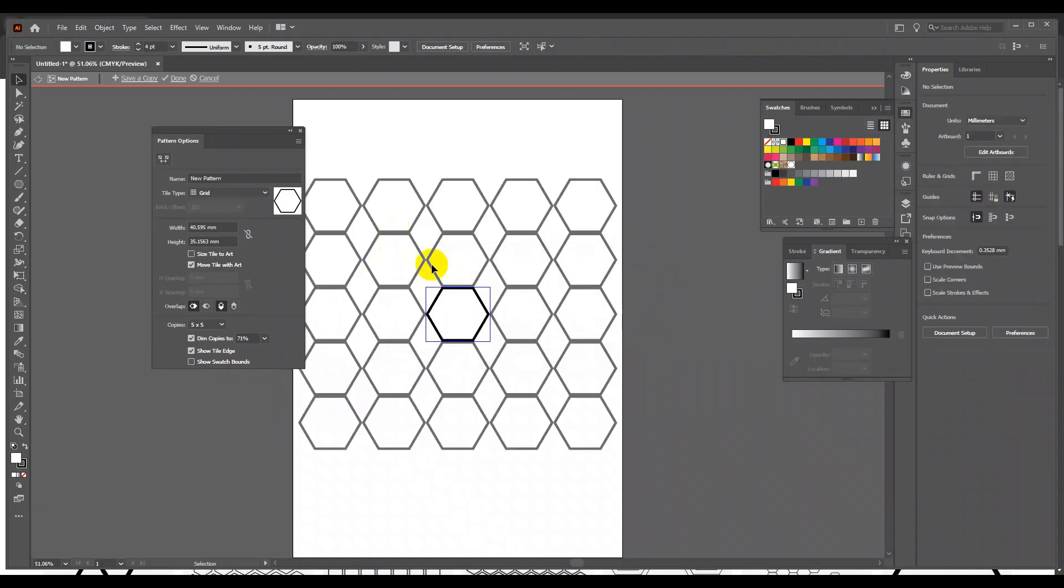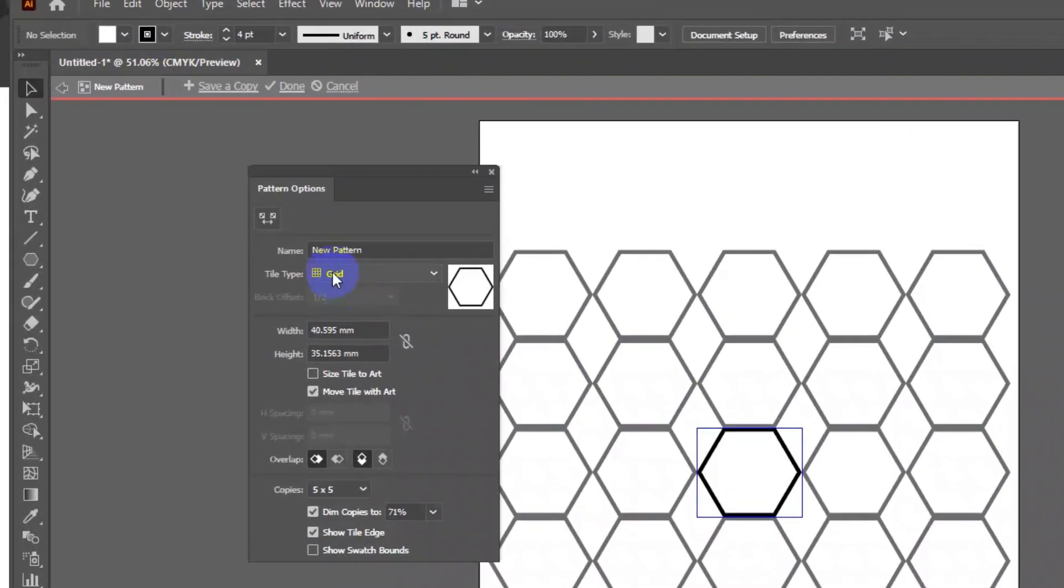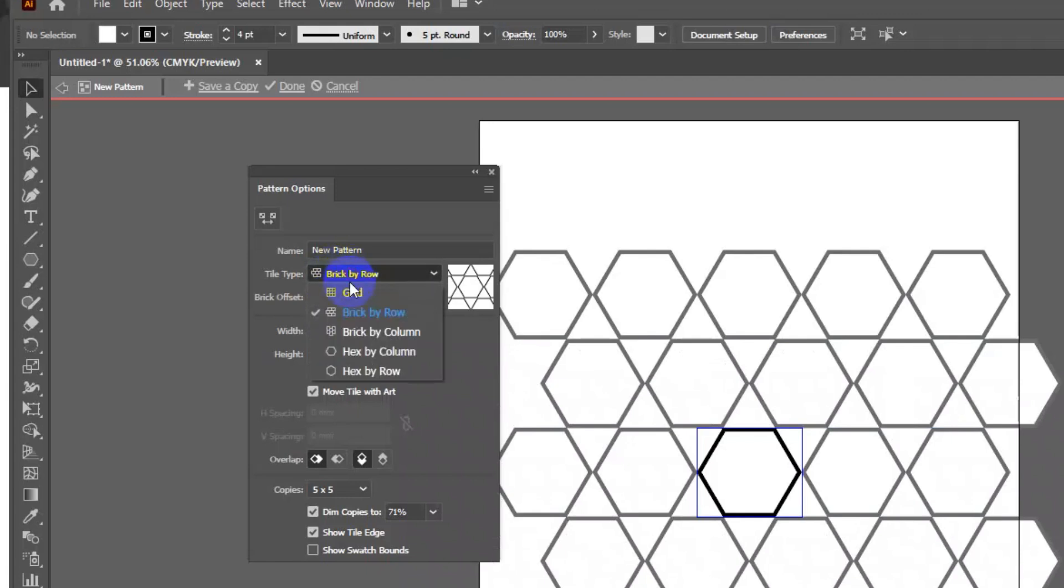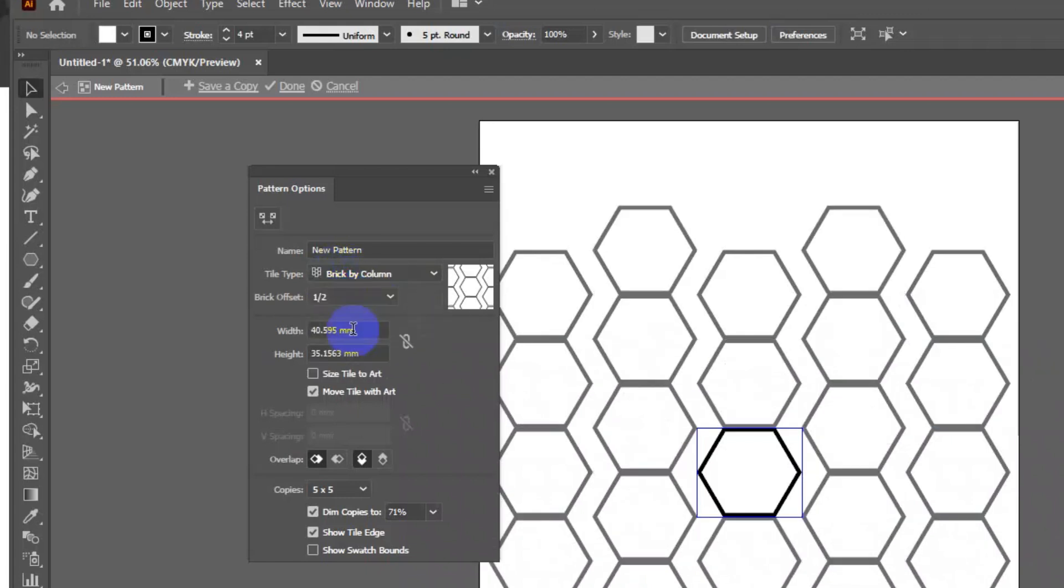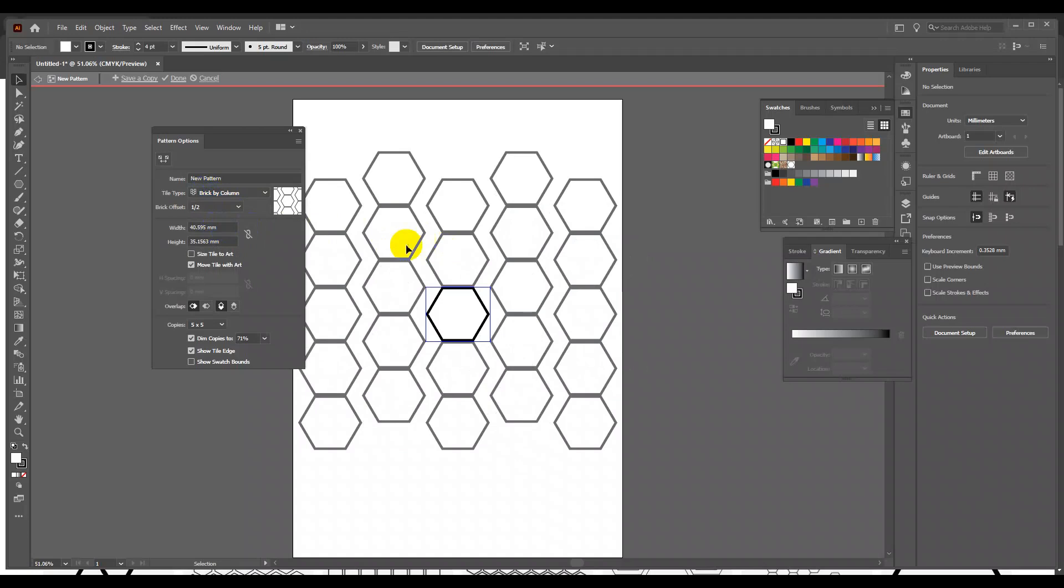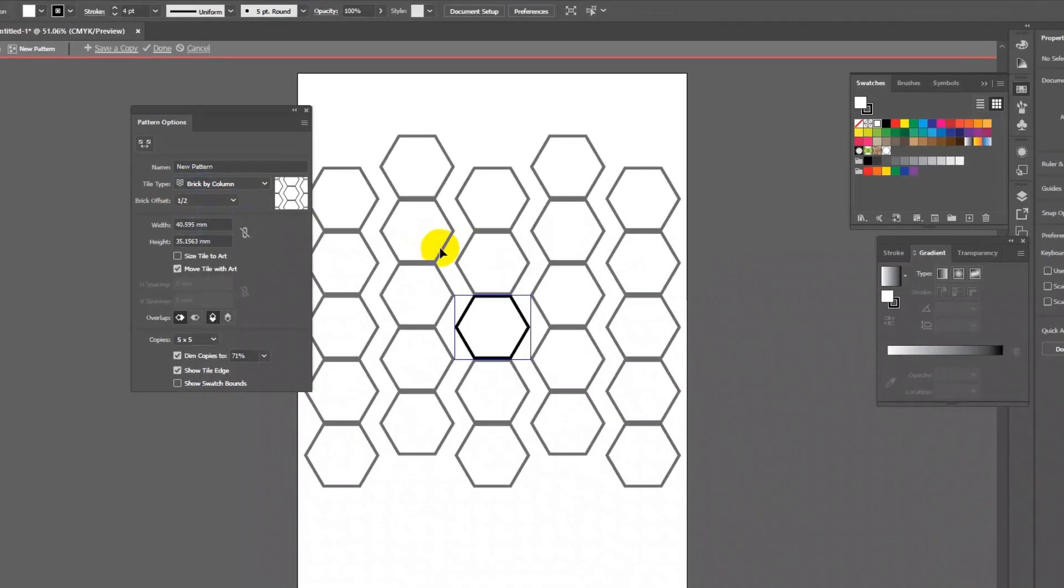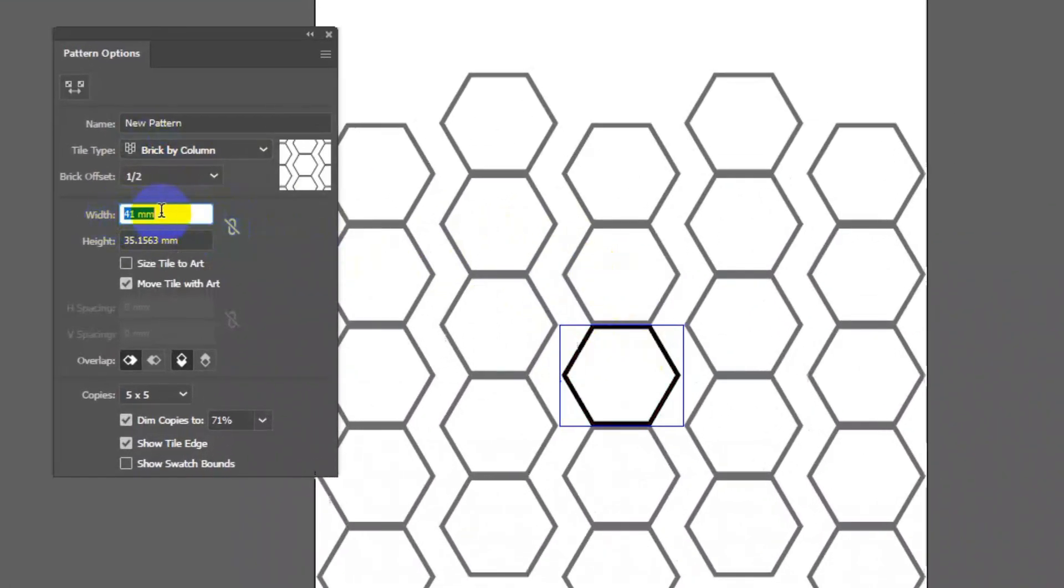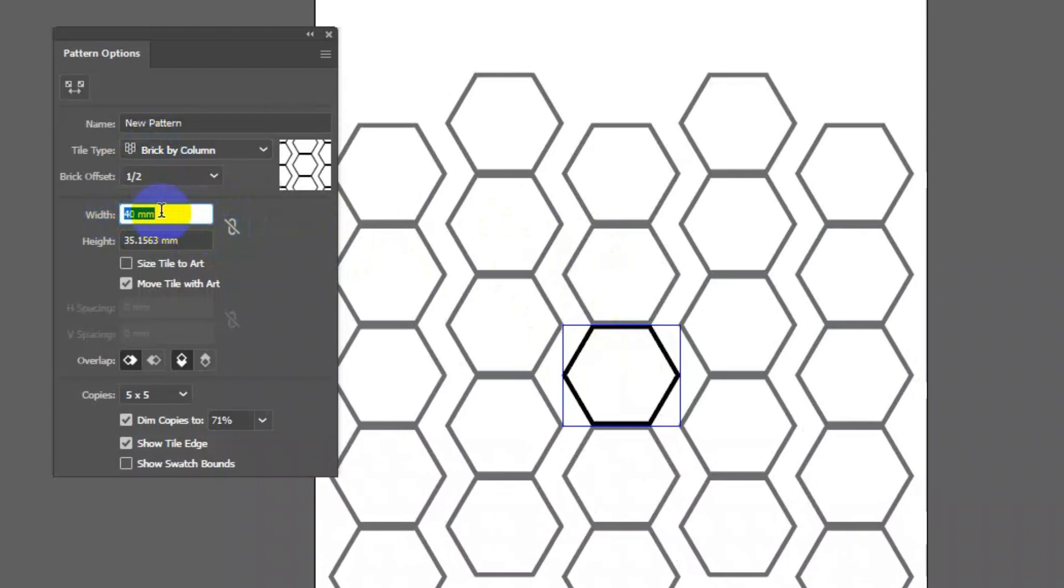But this is a straight repeat pattern. To make it into half drop in pattern option window, change the tile type grid to brick by row or brick by column. Now adjust the width value by selecting it and using up and down arrow key to get the desired design.